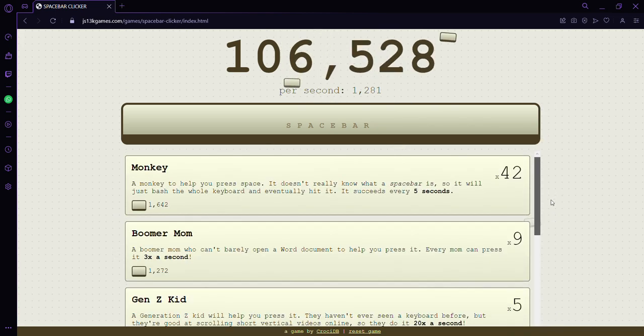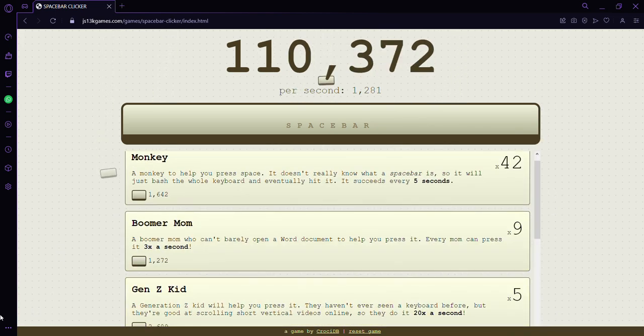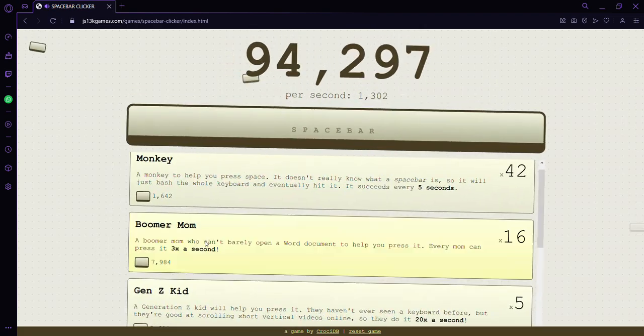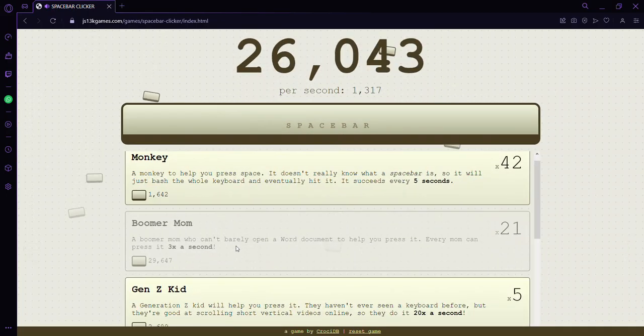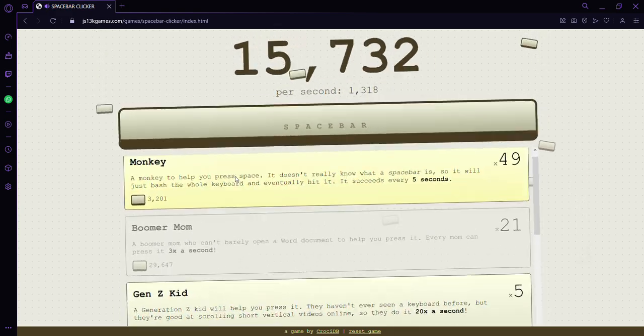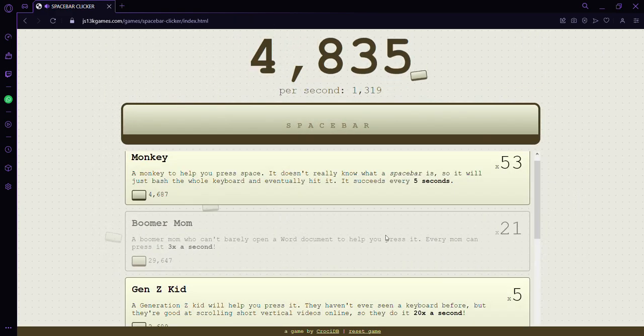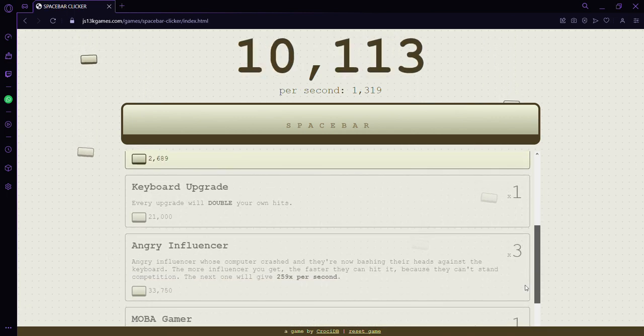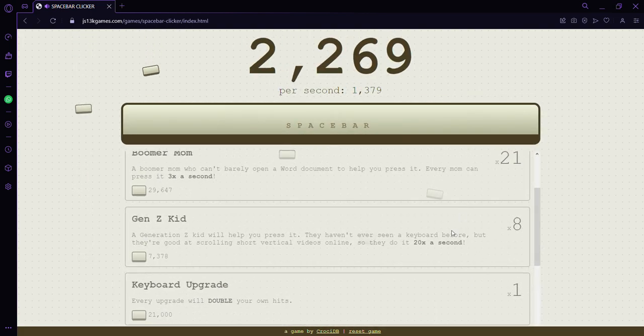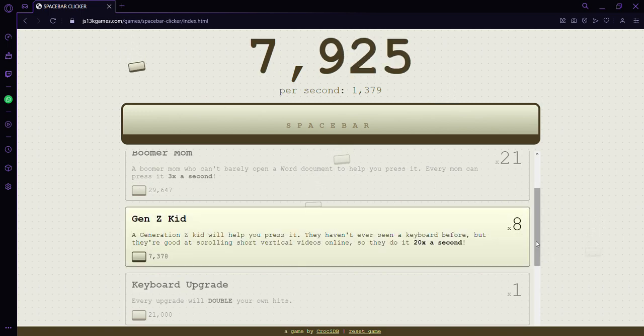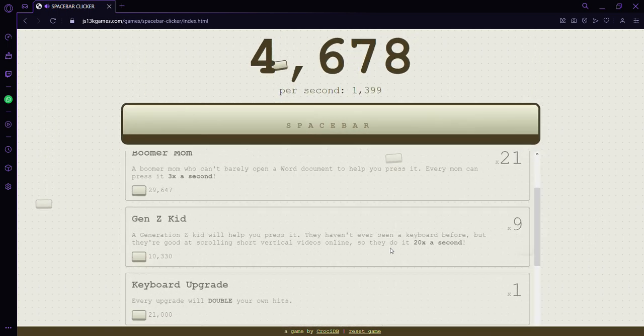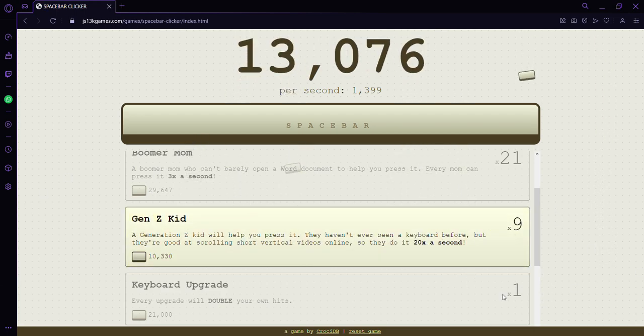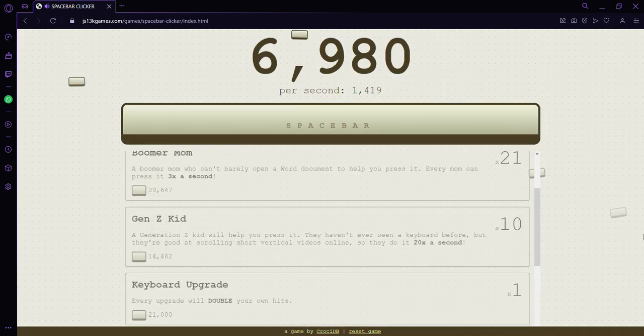Let's upgrade a little bit. Let's go to boomer mom. 3, 2, 1. I'm sorry headphone users. Gen Z kid. We got from 100,000 to not 100,000. We're almost at 1,400. There we go.